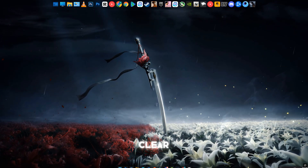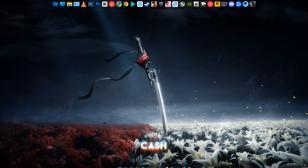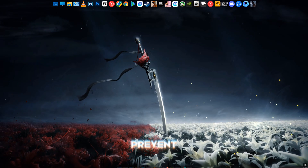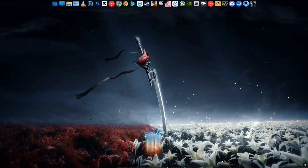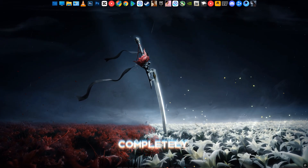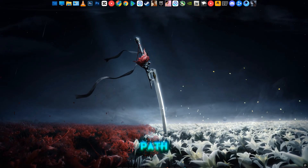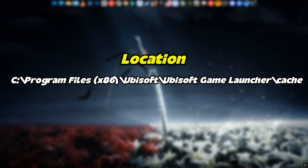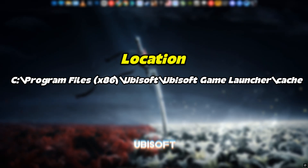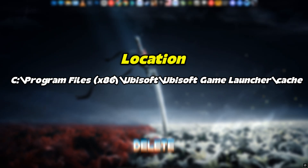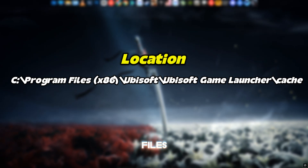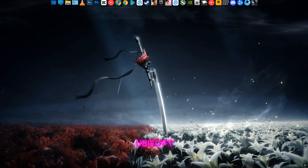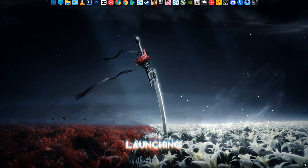Method 6: Clear the Ubisoft cache. Sometimes a corrupted cache can prevent the game from launching. Close Ubisoft Connect completely, go to C:\Program Files (x86)\Ubisoft\Ubisoft Game Launcher\Cache, and delete all files inside the cache folder. Restart Ubisoft Connect and try launching the game.